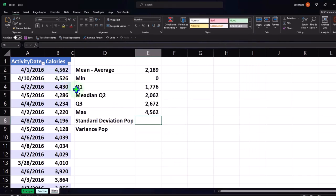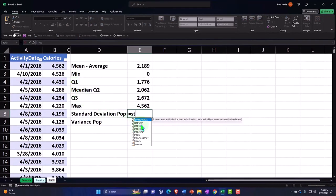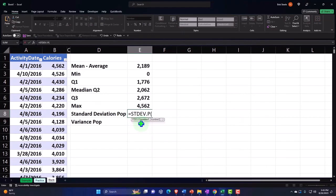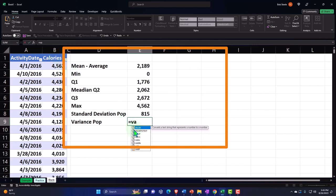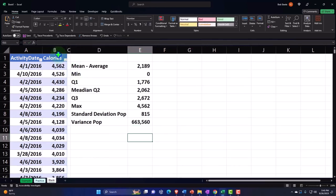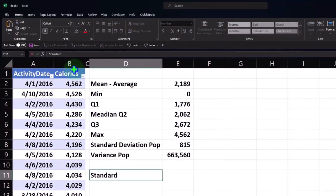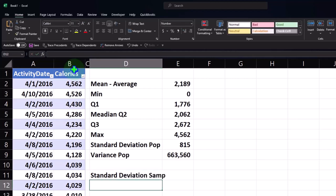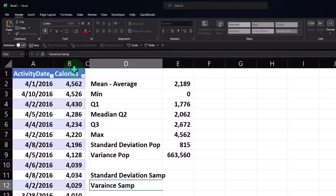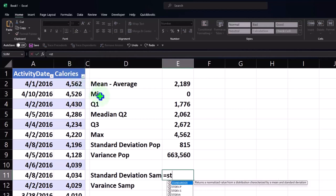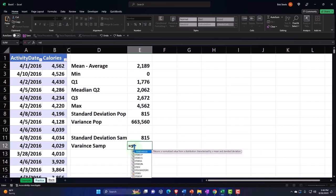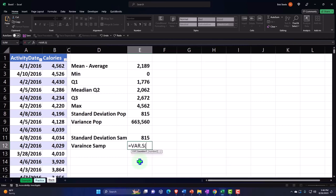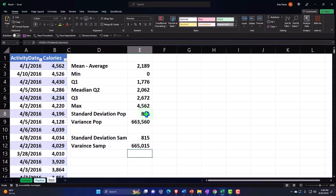For the standard deviation: equals STDEV.P - the population version - and select the data. Then equals VAR.P - variance for the population. Let's also do the sample equivalents for comparison: STDEV.S for sample standard deviation, and VAR.S for sample variance. So we have population and sample versions of both statistics.